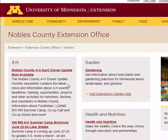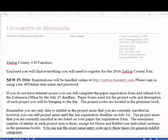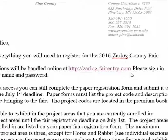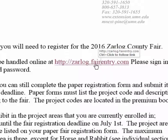Equipped with that information, fair entry is your next step for county fair registration. To get started, you'll need the fair entry URL for your county fair. You might have that URL printed on something you have, or you can find it on your county's website.